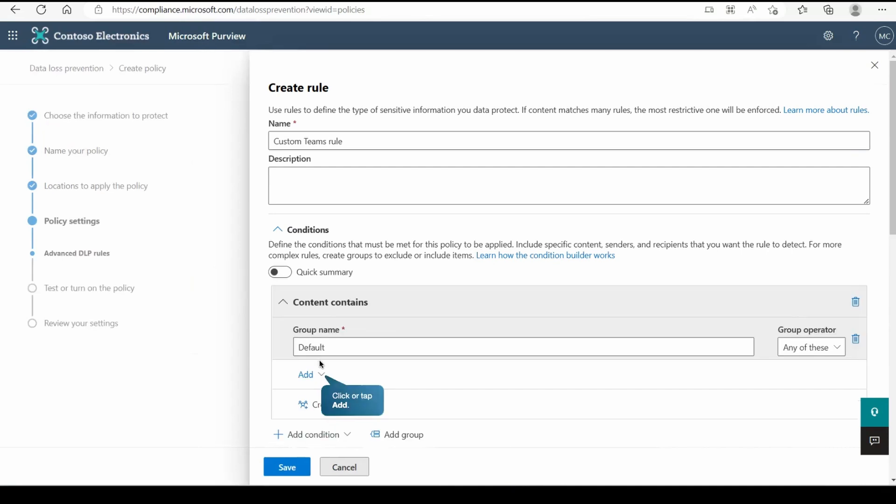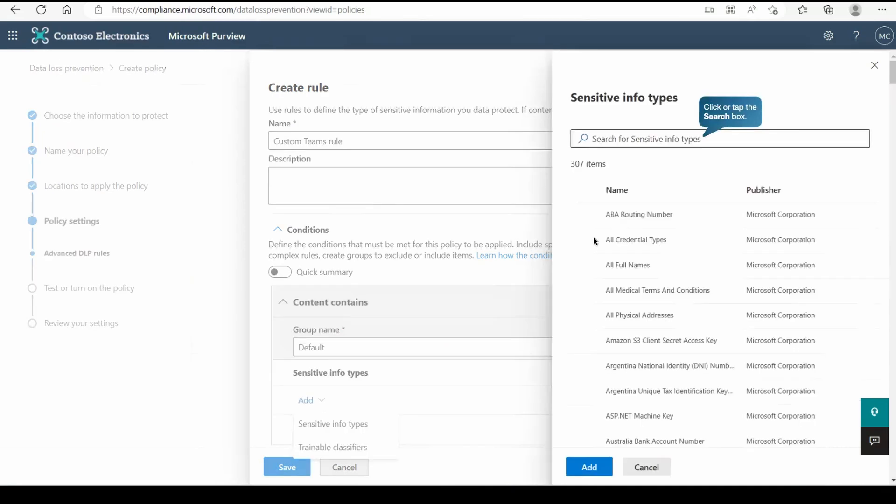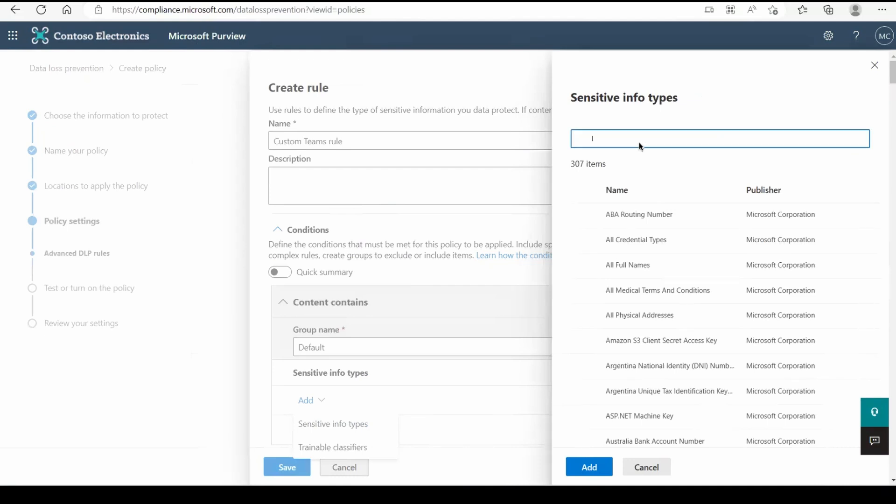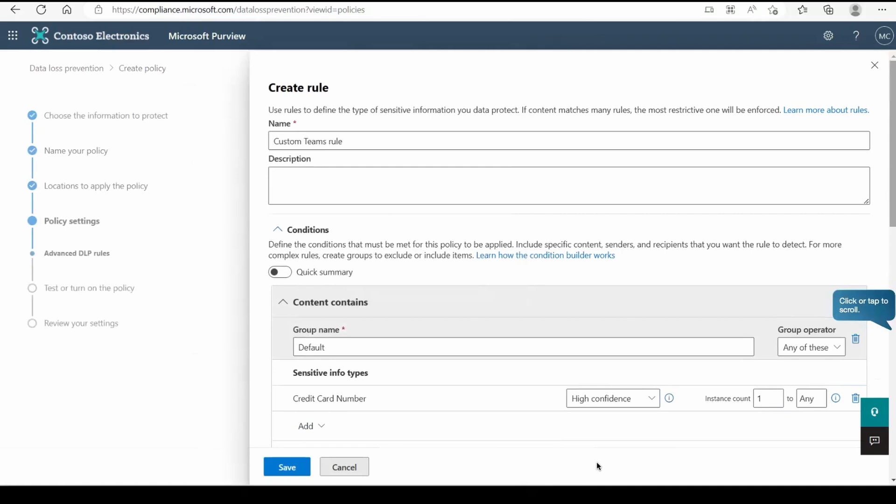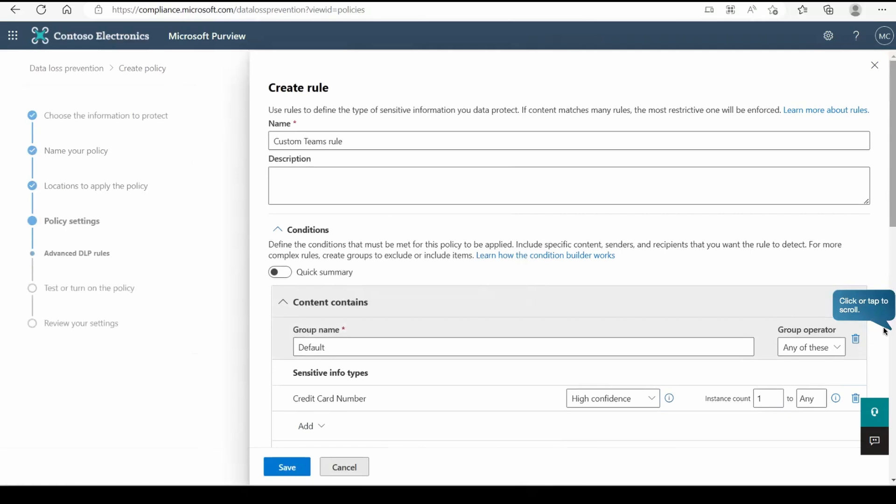For now we are going with the content only and sensitive info type and there we will search for a particular sensitive info type which is credit card number. So if anybody is sharing credit card number on a Teams channel then it will detect and block it depends on your action.